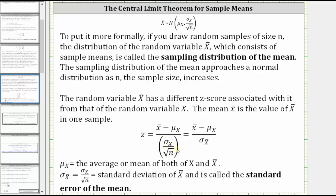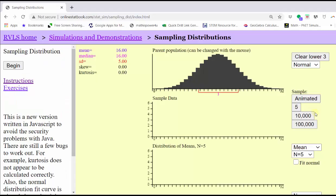To better understand this, let's look at an animation. In this animation, the first graph is the parent population, the second graph is the sample data, and the third graph is the distribution of the means. So if we take more and more samples, we should begin to see the distribution of the means approach a normal distribution.